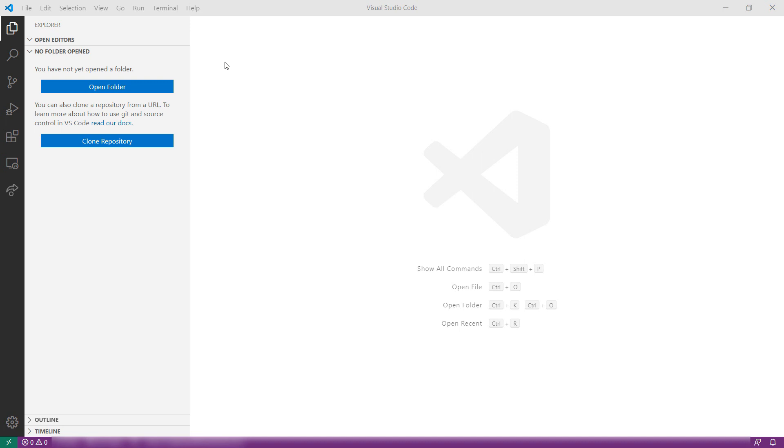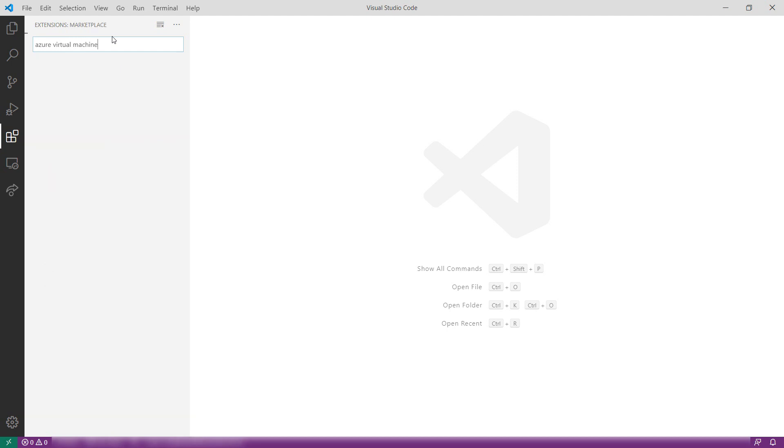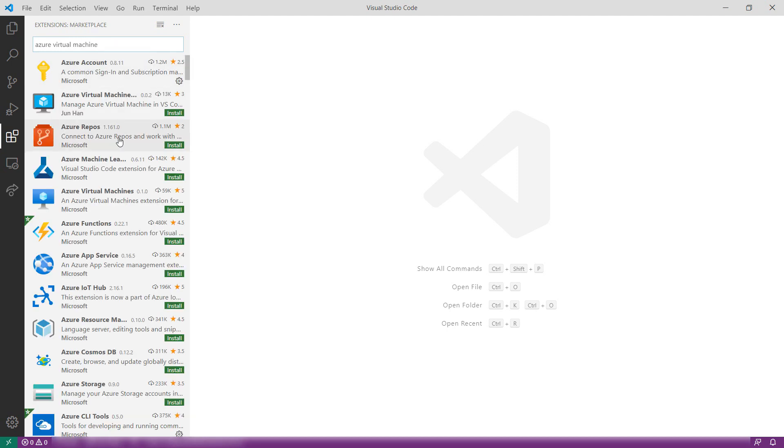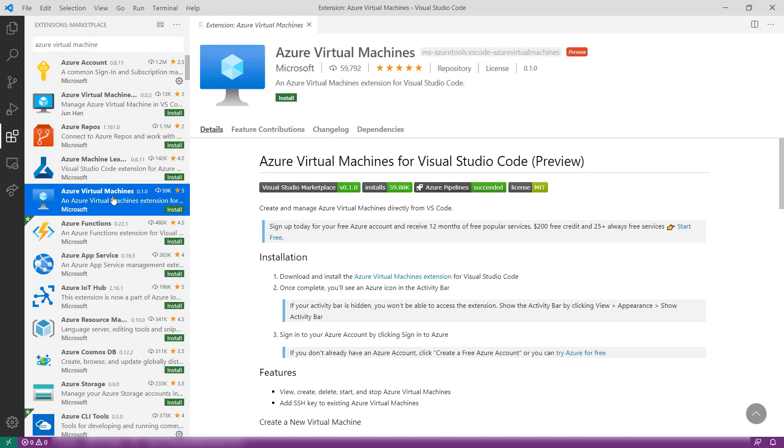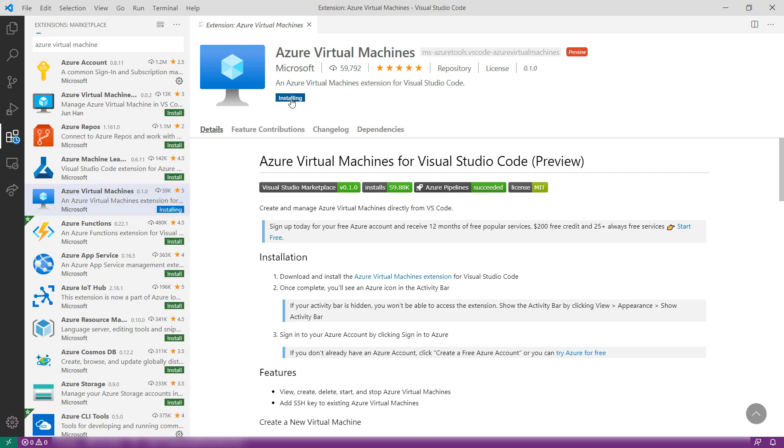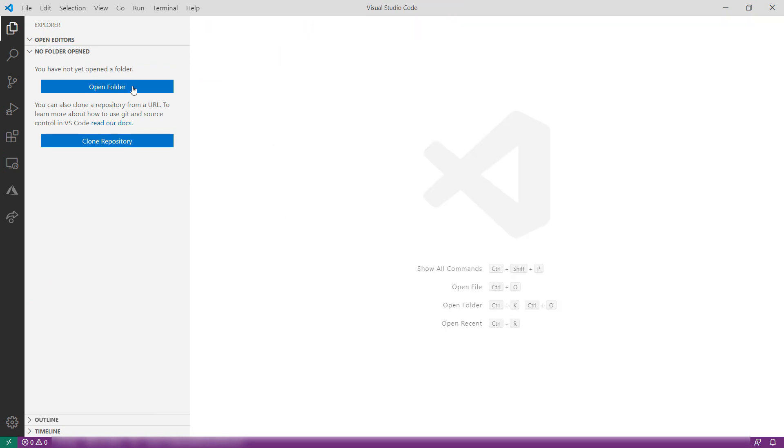First, go to the Extensions tab, and here, search for Azure Virtual Machines. It is this one. There we go. Let's install this, and that's it. It is installed, and it added the Azure icon on the left menu here.